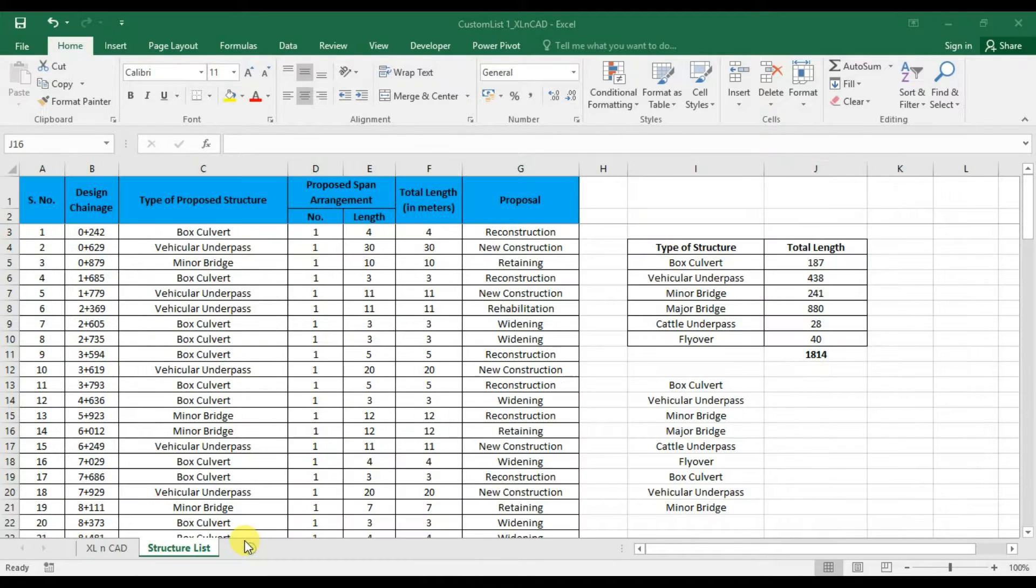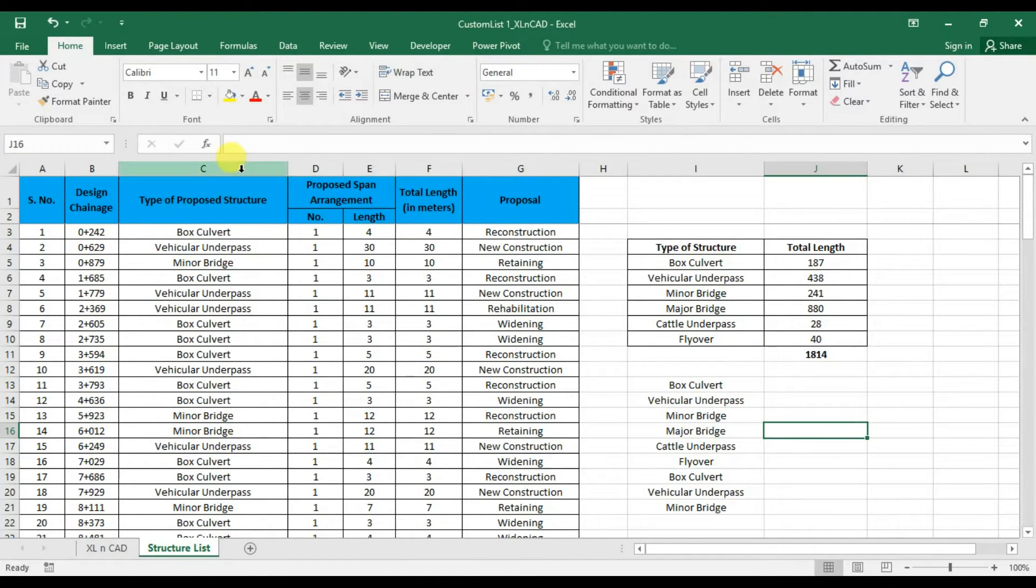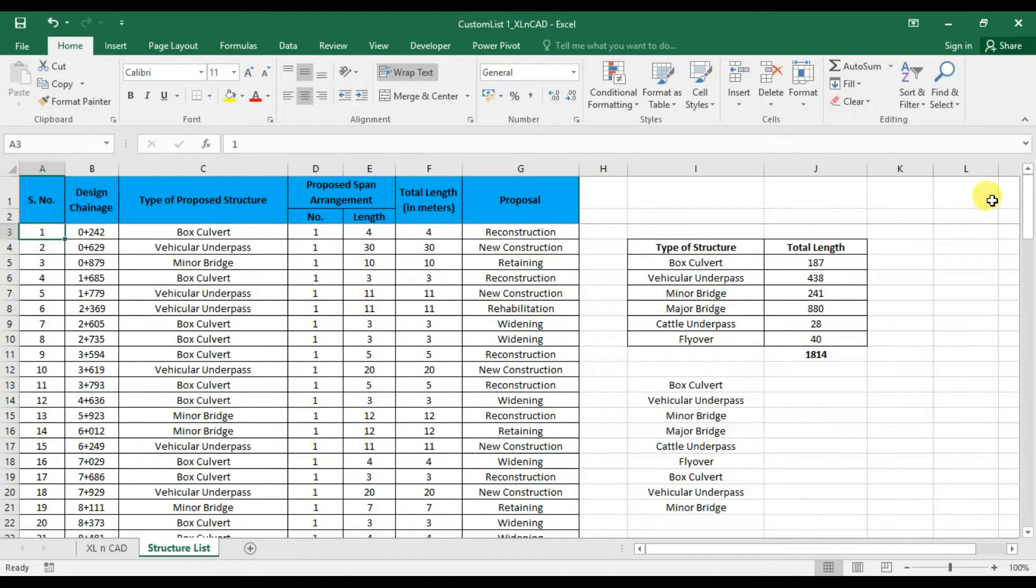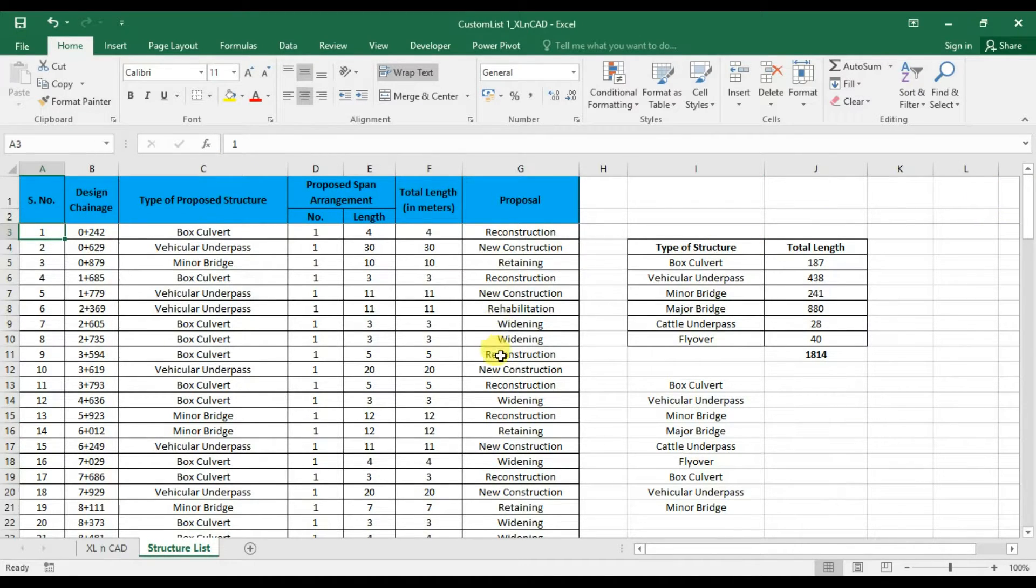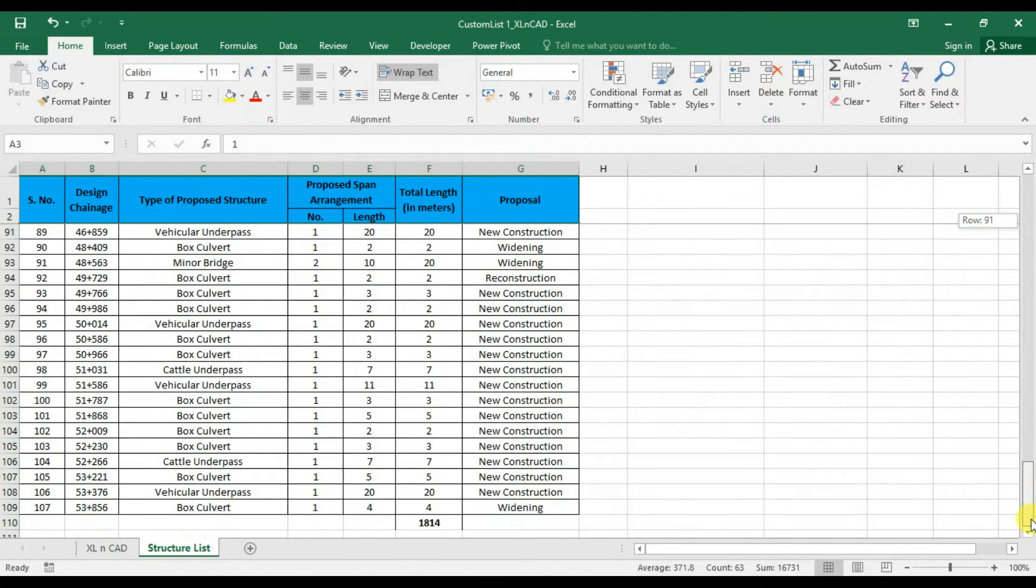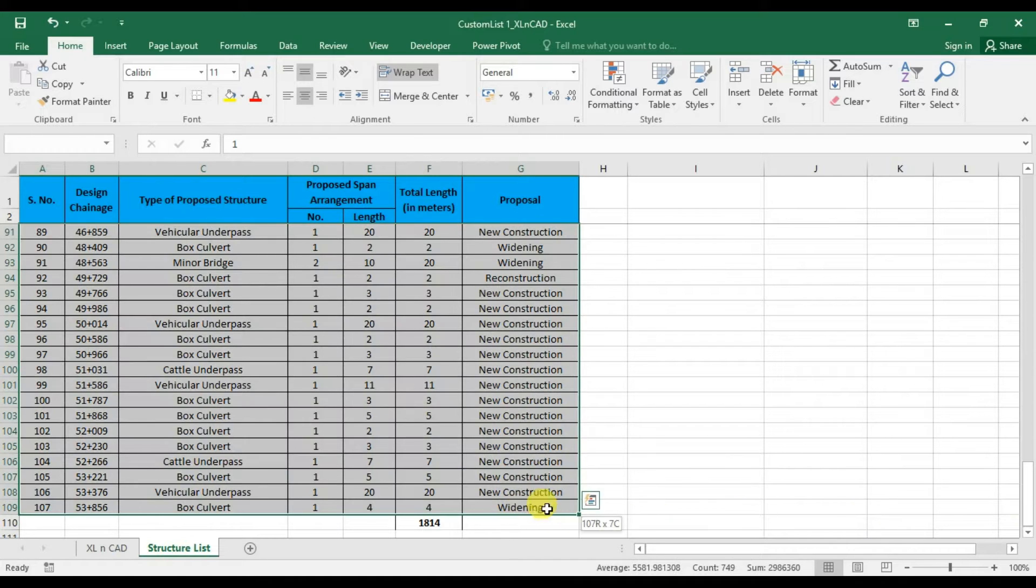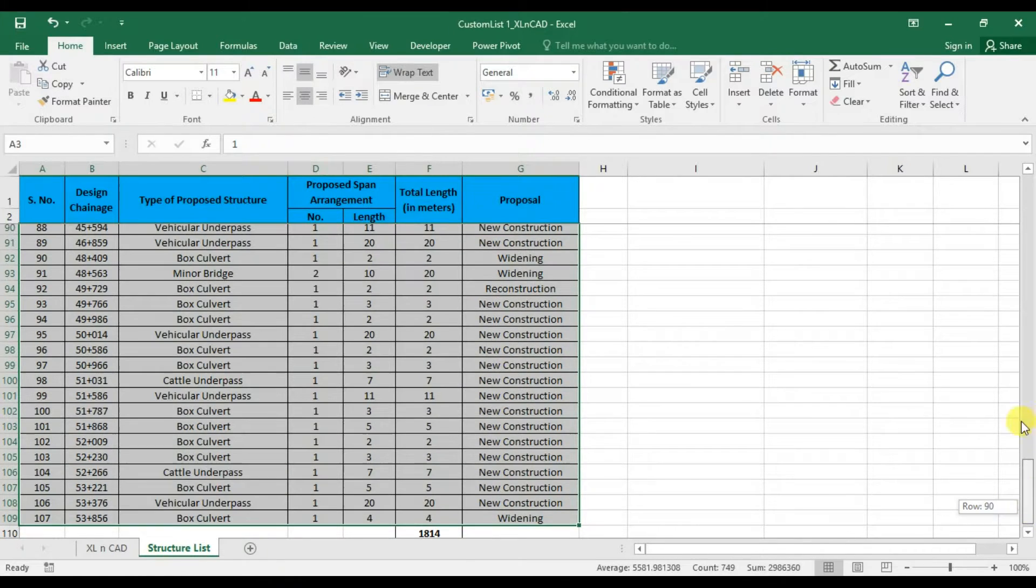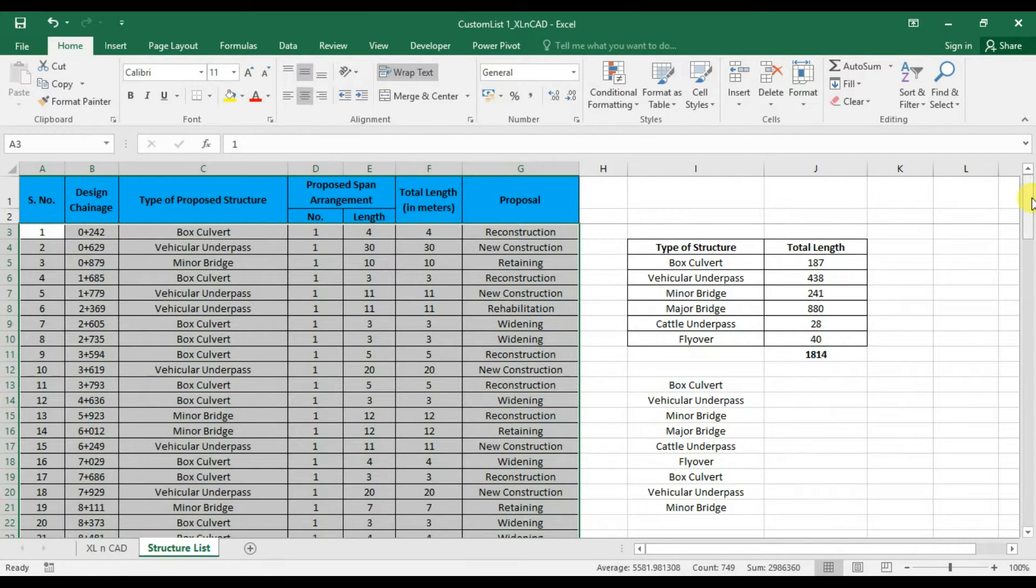Custom lists can also be used to sort data. For example, if I want to see all the structures listed here in the order of my list, select the range of cells containing data.